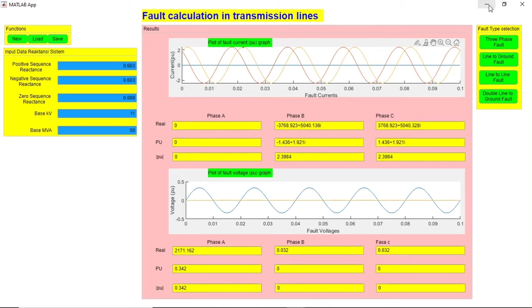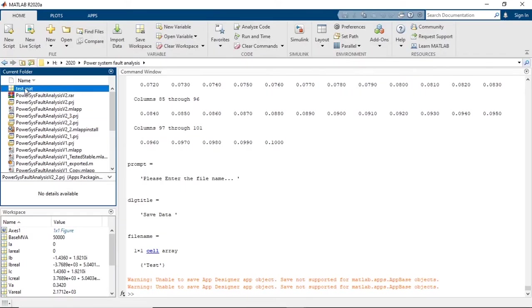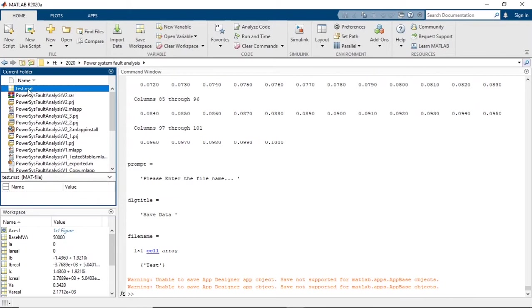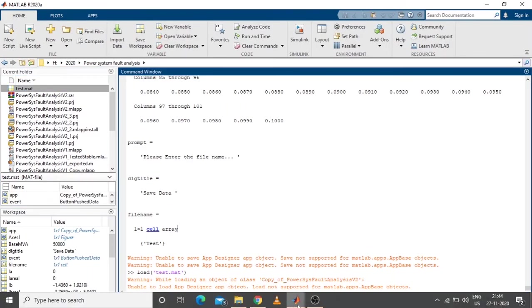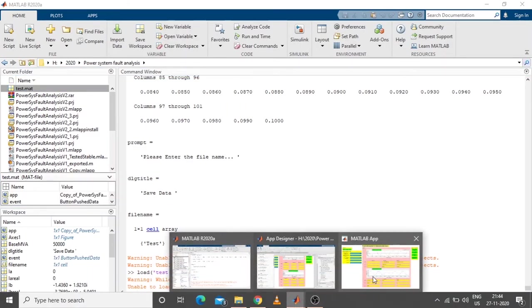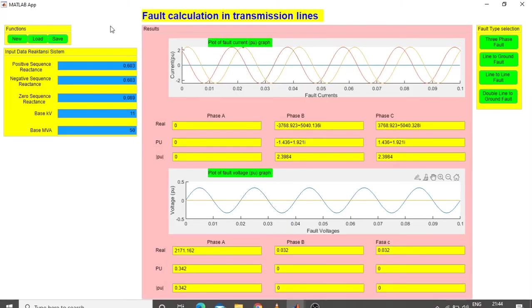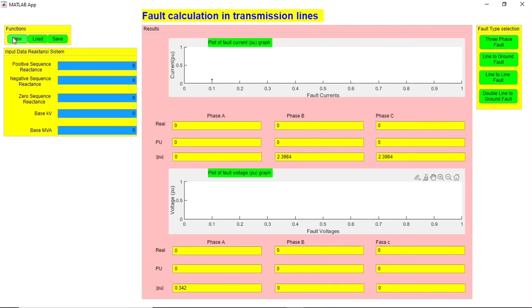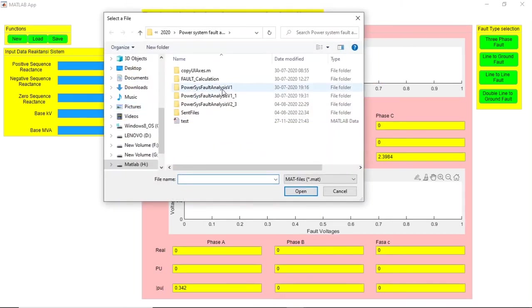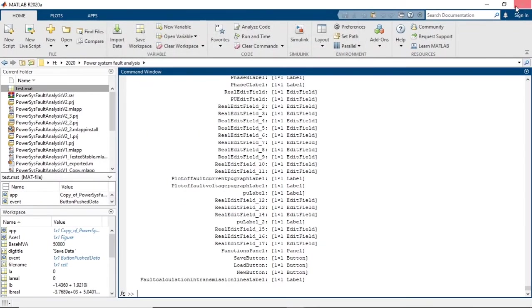I'll reset these values, then I'm going to load the file. Here I have loaded the test file and we can see the results here.